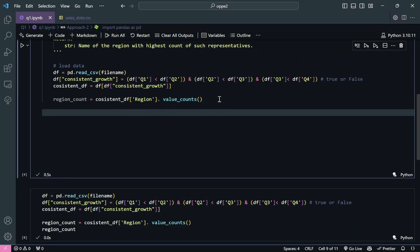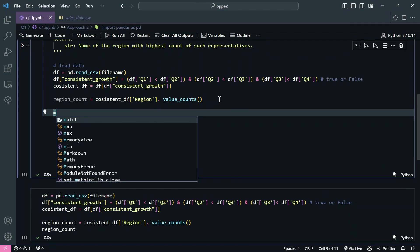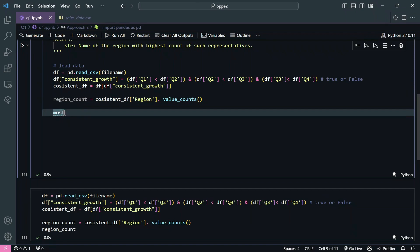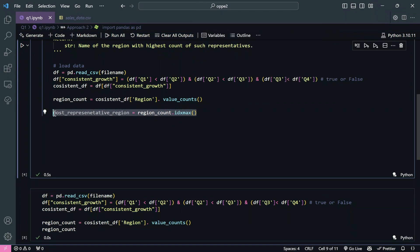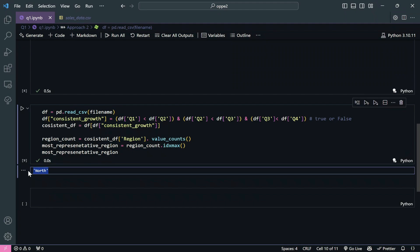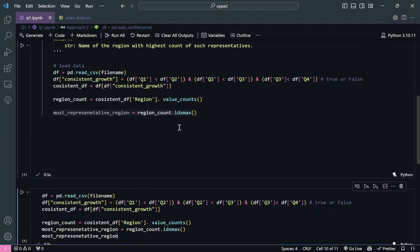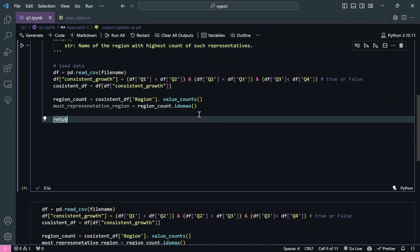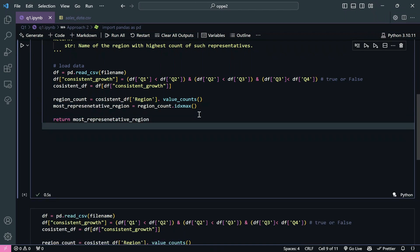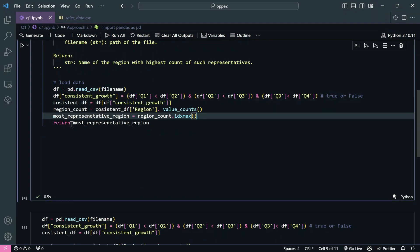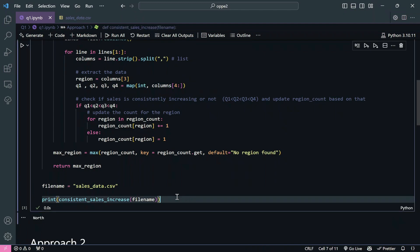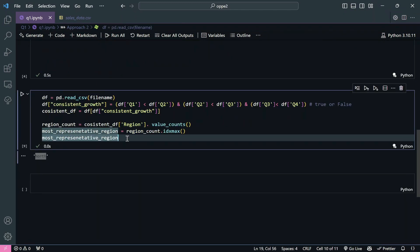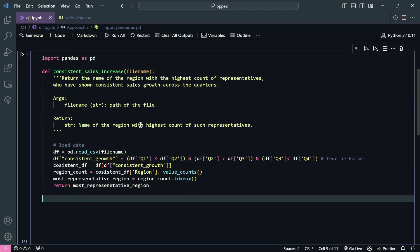Now we find the most representative region: 'most_representative_region = reason_count.idxmax()'. The idxmax method returns the index corresponding to the maximum value - which is the region name with the highest count. Then we simply 'return most_representative_region' and we are done. In just about six lines of code, the entire logic is complete, compared to all those lines in the pure Python approach.